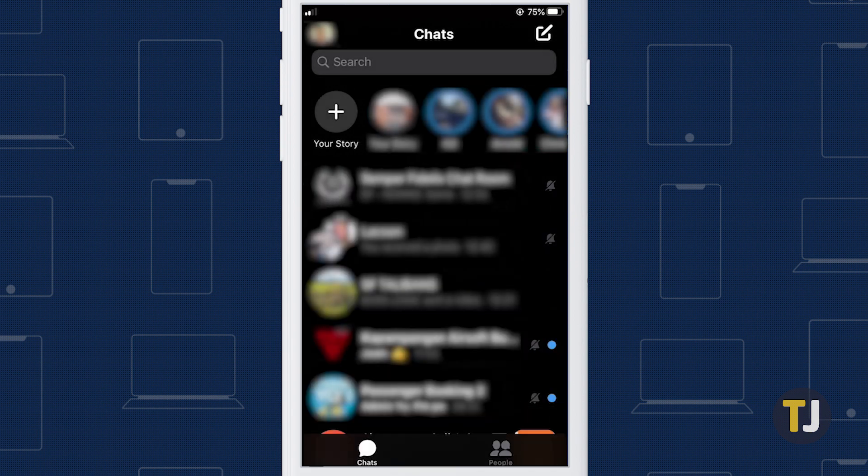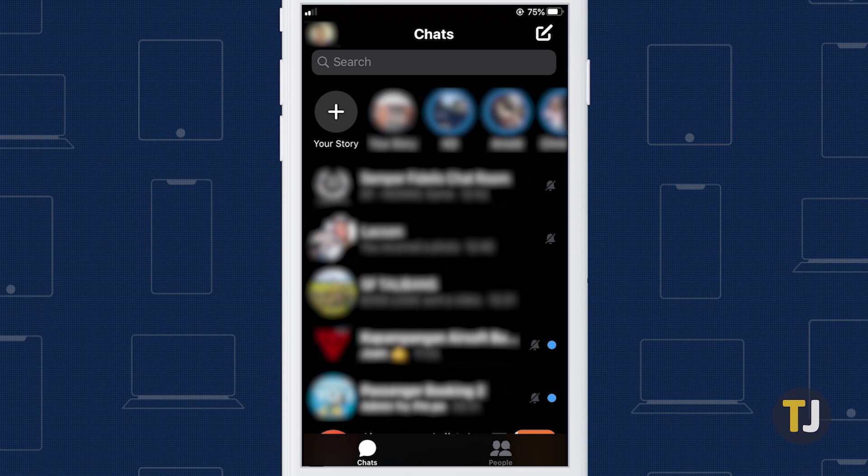There's no limit on how many conversations you can mute at a time, so feel free to mute messages to your heart's content.